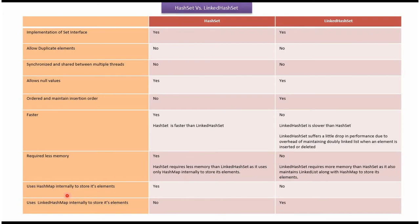Uses HashMap internally to store its elements. In case of HashSet, yes; in case of LinkedHashSet, no.